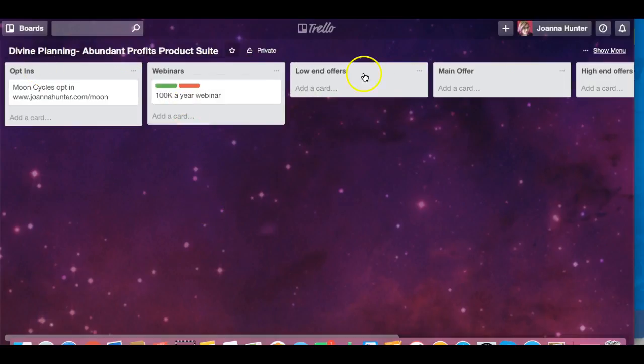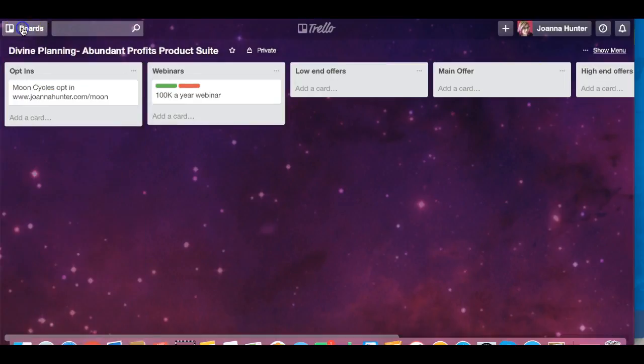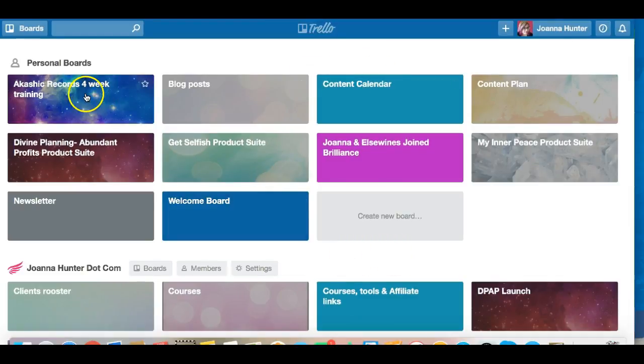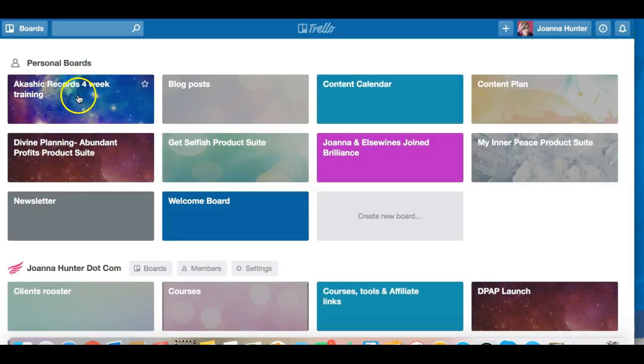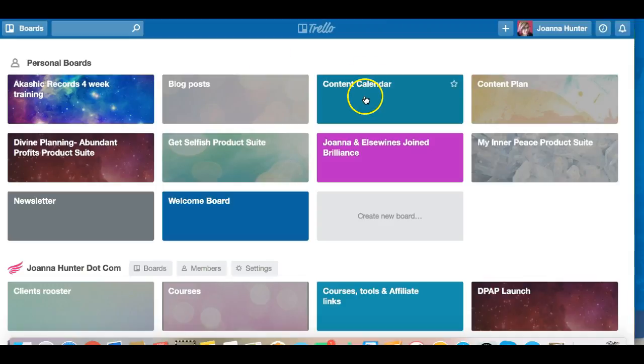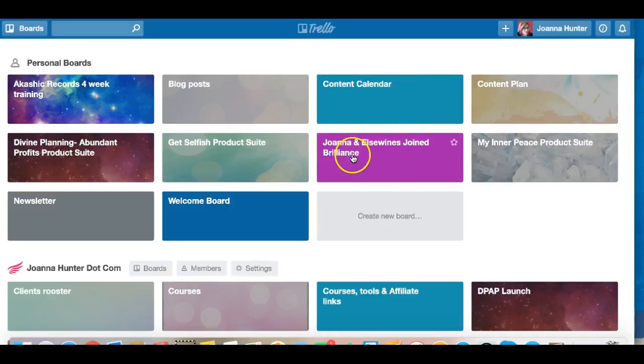So if I go back into my boards again I get a load of my boards again here. If I actually control here I can see all the different types of boards that I have. And here's some of the things that I do with Trello. For instance, when I was planning my Akashic Records 4-week training I planned it all in Trello. When I do my blog post for instance I plan my blog posts in here. I plan my content calendar in here, a content plan.